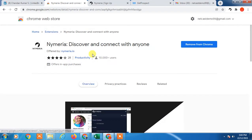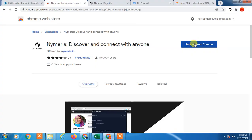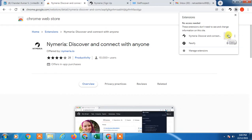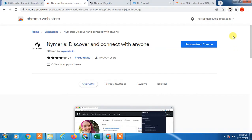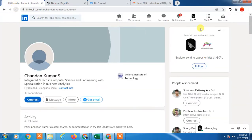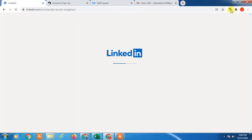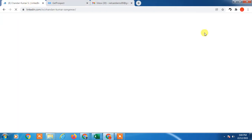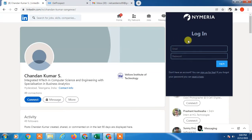Click on Nymeria and install it on your Chrome browser. It will be added — you can pin it so it appears in your toolbar. When you pin it, it shows up like this. Now click on this icon to open it.